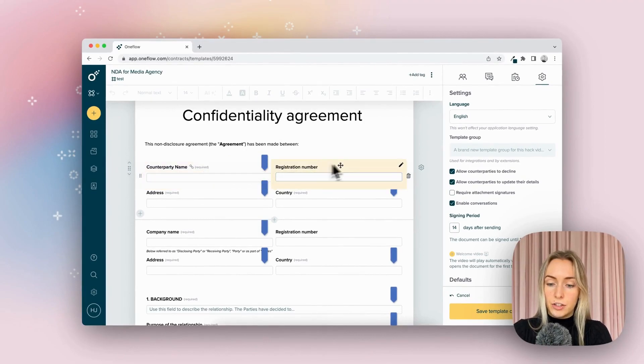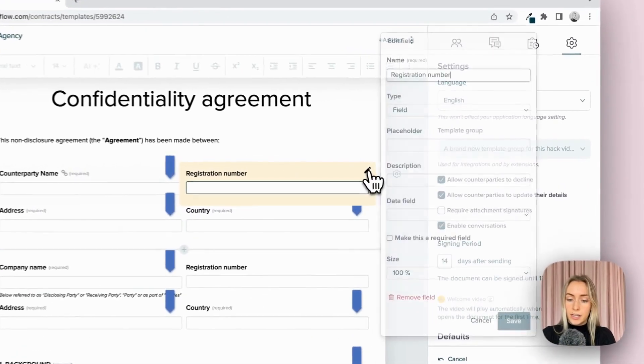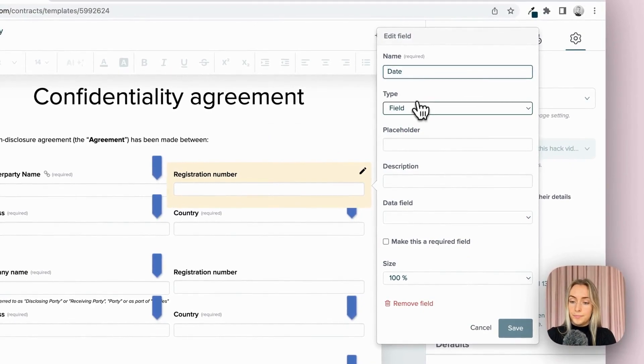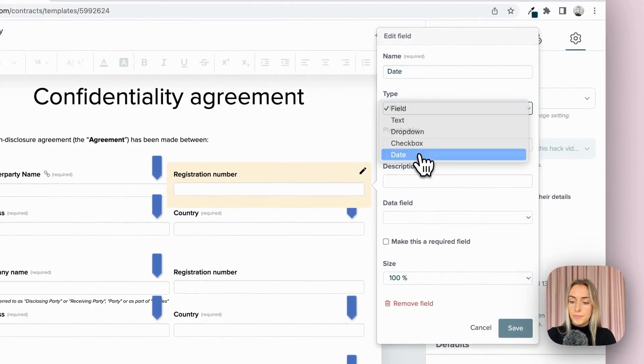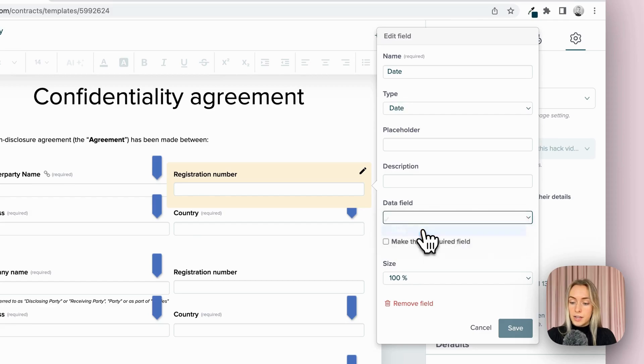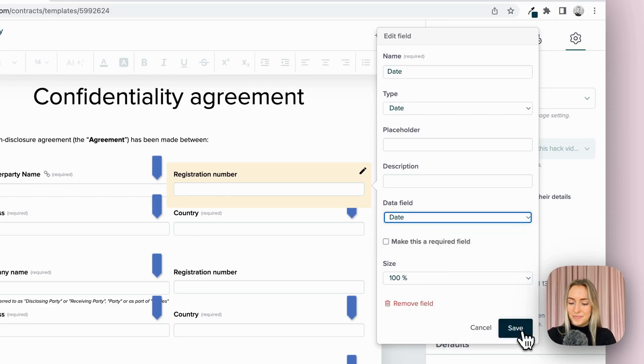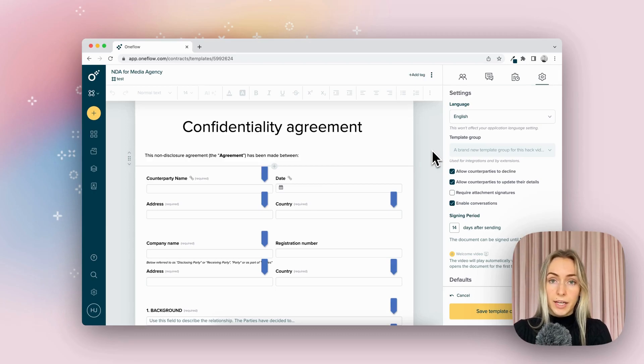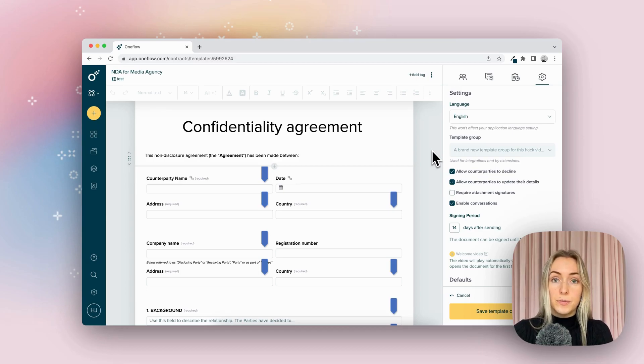I'm going to change this one here to date. And I'm going to add the data field for this one to have the source date. So now that we have the sources put in place, I'm going to add in where this information is going to be mapped to.